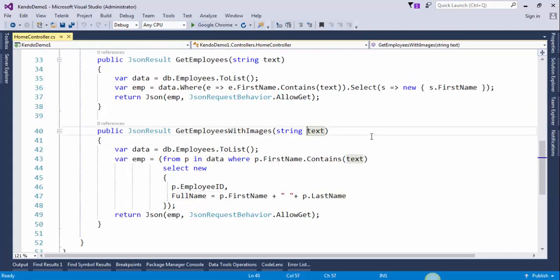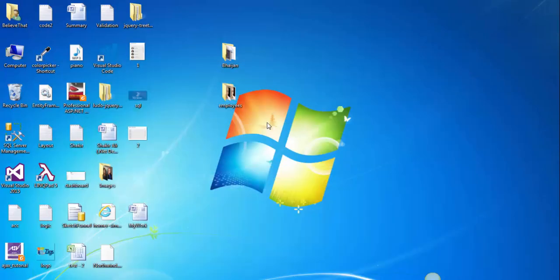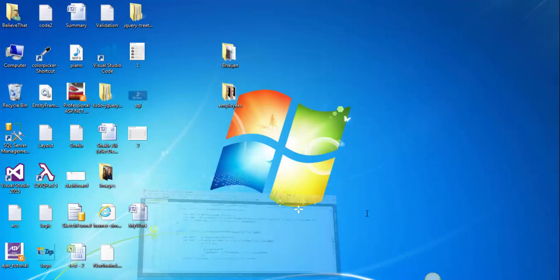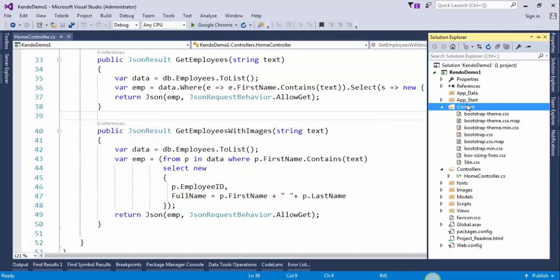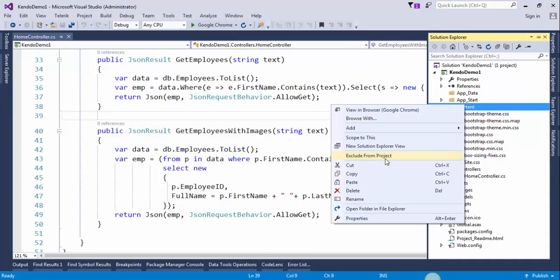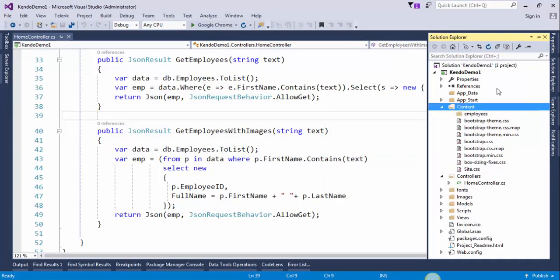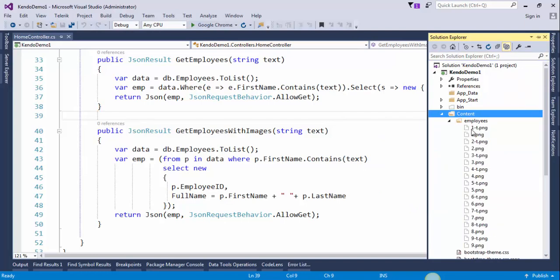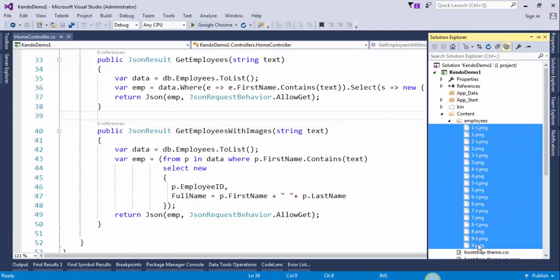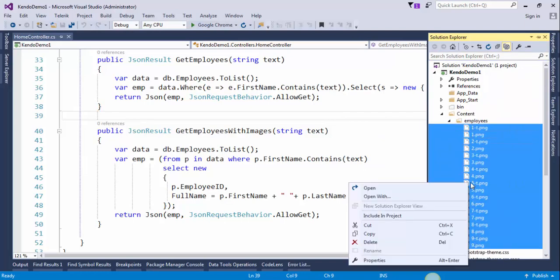Now we need to add employee images into our project. I will copy this folder and paste it into content folder. Now press the show all button, select these all images, right click on it and click on include in project.